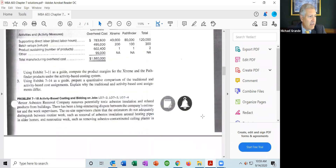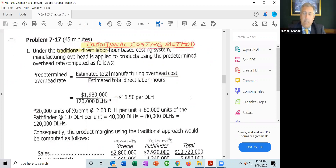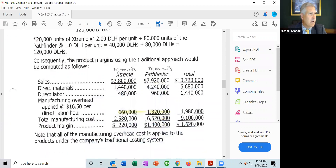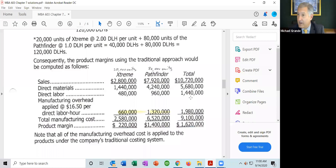Here is the solution for the traditional costing method. The first thing they did is calculate the predetermined overhead rate, which works out to $16.50 per direct labor hour. For Xtreme, we're selling 20,000 units at $140 per unit — total sales revenue of $2,800,000. For Pathfinder, 80,000 units at $99 per unit gives total sales revenue of $7,920,000.